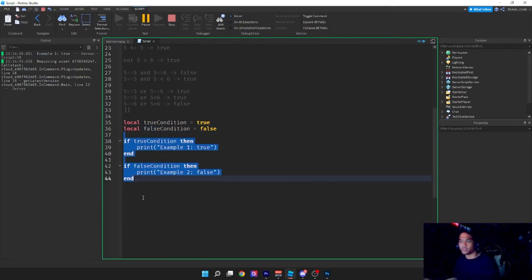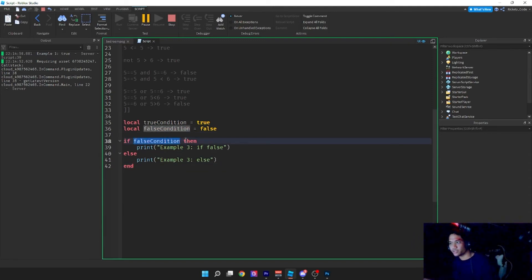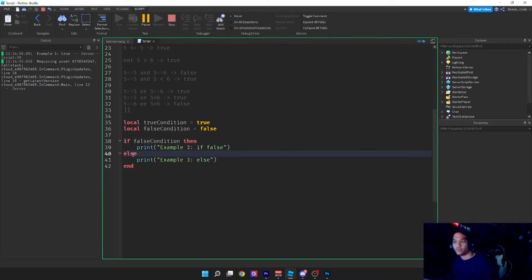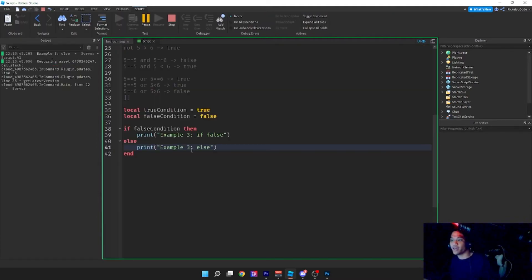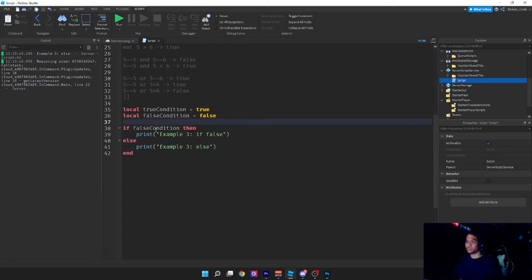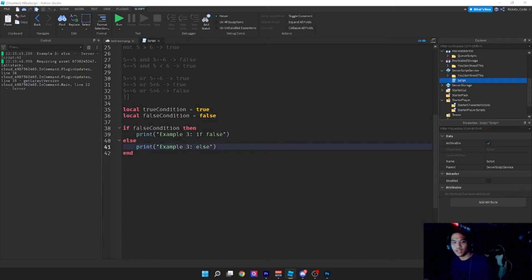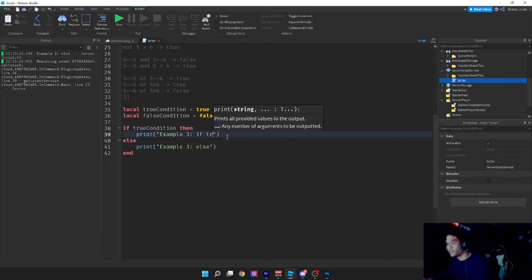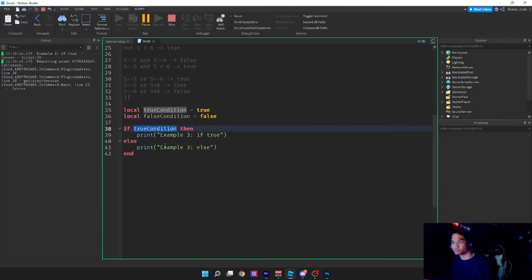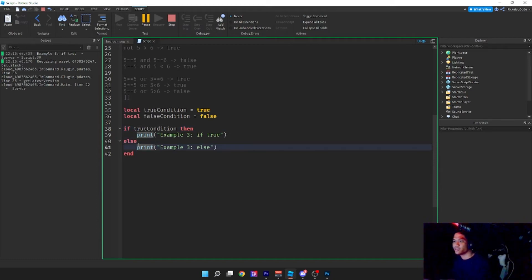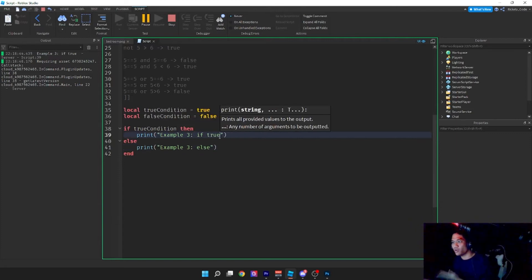Now we'll go over if/else. An if/else looks like: 'if falseCondition then ... else ... end'. Since the condition is false, nothing in the if block runs — it runs the else statement instead. It's either do this or do that. Now let's use trueCondition: since this condition is true, the else block will never run. It only runs one block of code.